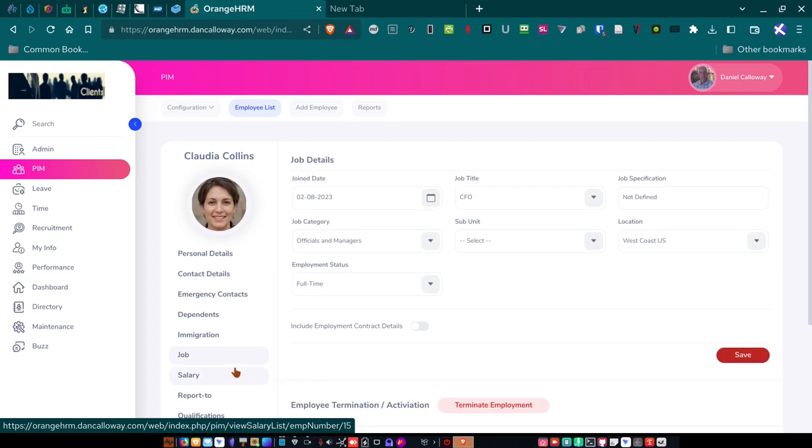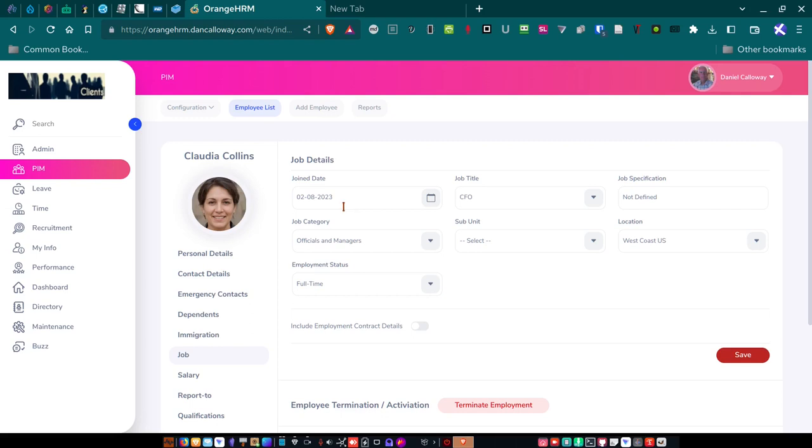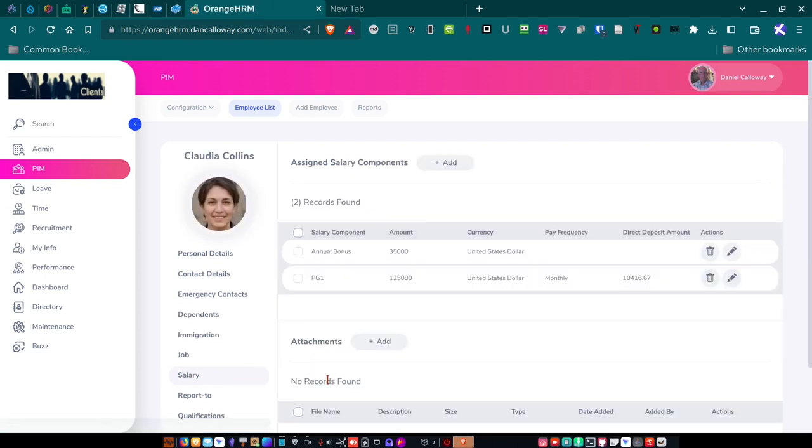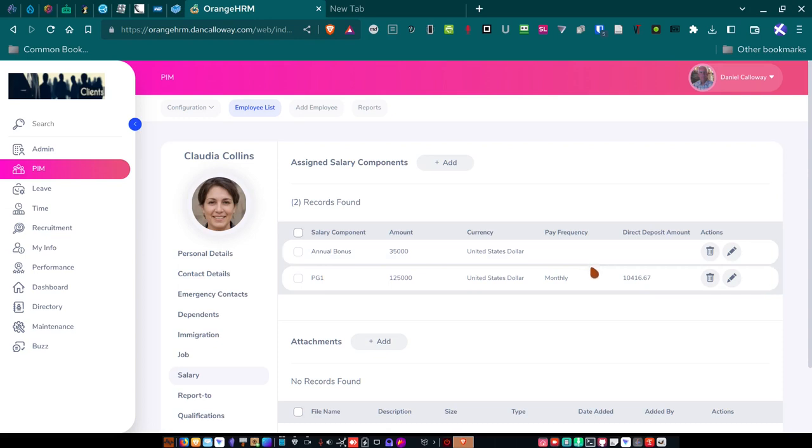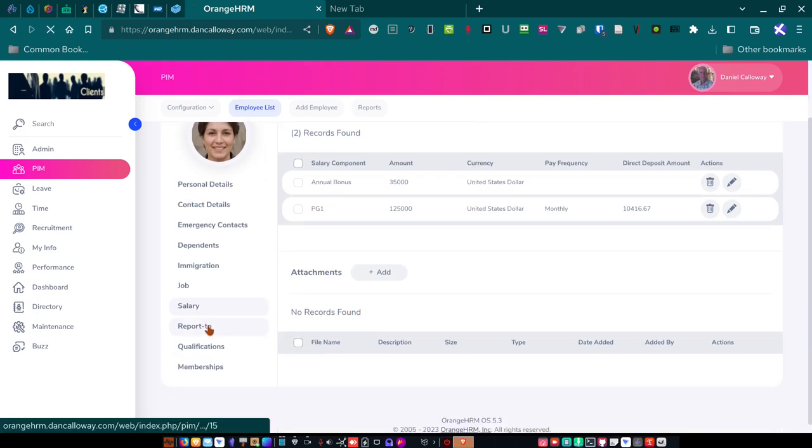Her job. So here's her job title. She's the CFO of the company. She joined us on 2-8-2023. She's under the job category of officials and managers. She is a full-time employee. And she's not a contract worker, so I don't have to fill any contract details for her. Her salary, if I click on that button, she gets, she's paid grade one. And her salary is $125,000 a year, U.S. dollars. She gets paid monthly. And her paycheck of $10,416.67 gets direct deposited into her account. She also gets an annual bonus of $35,000 as the CFO of this company.